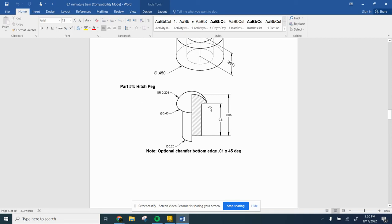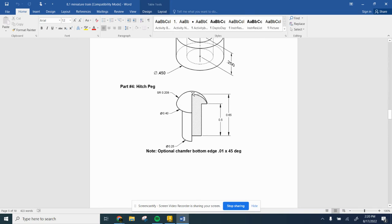Now we're going to work on our hitch peg. This is a revolve. They want you to do a revolve. You could do an extrusion and maybe a tapered one, but it's just easier to do a revolve.